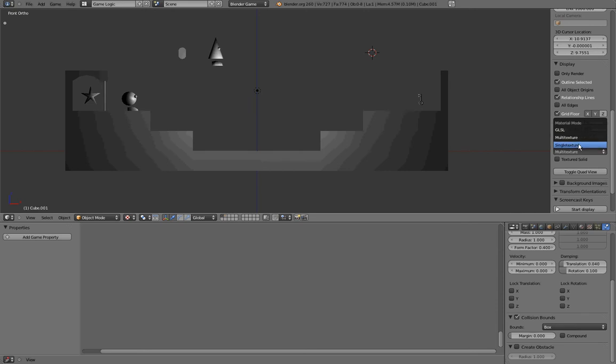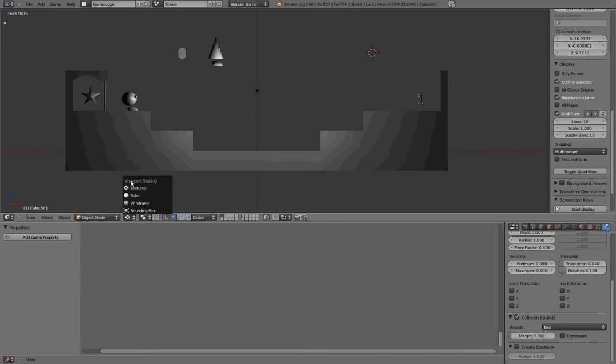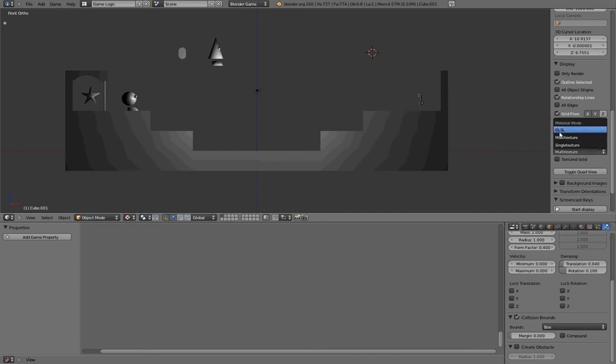Single texture is really hard to use, and I won't recommend using it. To make a long story short: viewport shading textured, shading GLSL. That's all for the first point, the shading.